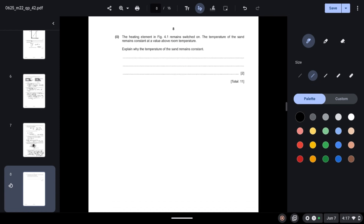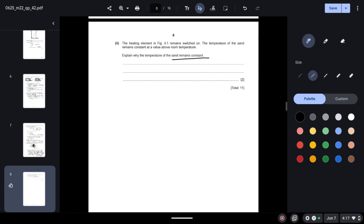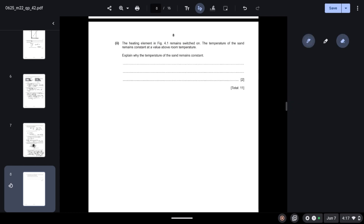The heating element in figure 4.1 remains switched on, yet the temperature of the sand remains constant at a value above room temperature. Explain why. This is because the rate of thermal energy supplied to the sand is equal to the rate of thermal energy being lost from the sand. That is why the temperature remains constant.